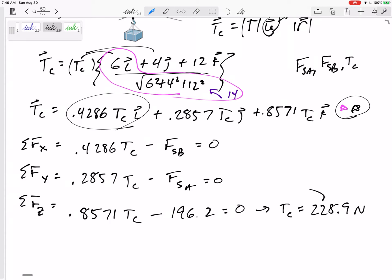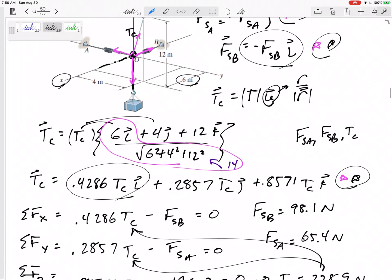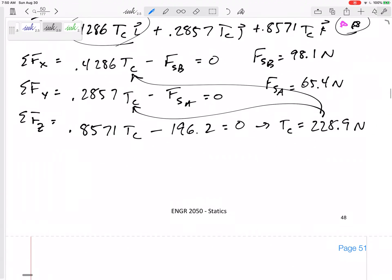Solving the z-equation gives TC = 228.9 N. Plugging back: spring B force = 98.1 N, spring A force = 65.4 N. All came out positive, meaning the directions were drawn correctly — the springs are indeed being stretched, not compressed. But wait — the problem asked for the stretch, not the force in the springs.